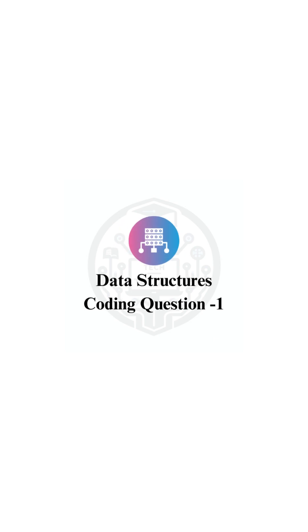Welcome back to Tech Tutors. Today, we're checking out whether the given expression is balanced.